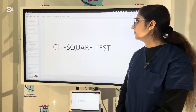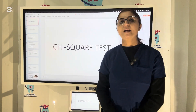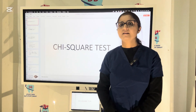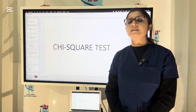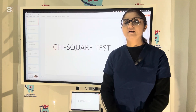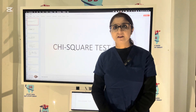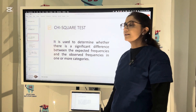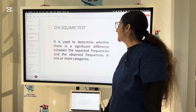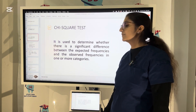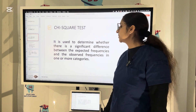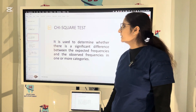So let us talk about what is the chi-square test. Chi-square test is a statistical test that is used to measure the association between two categorical variables. It is a test used to determine whether there is a significant difference between the expected frequencies and the observed frequencies in one or more categories.